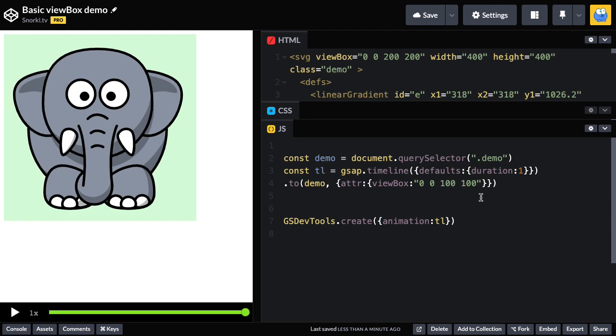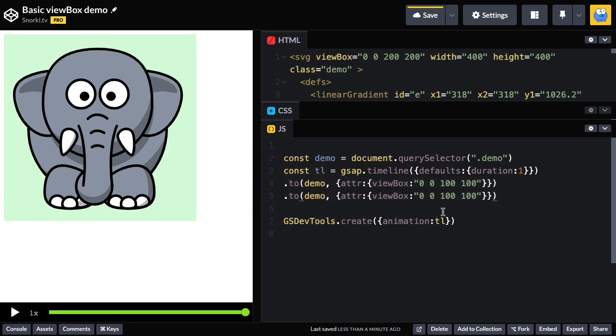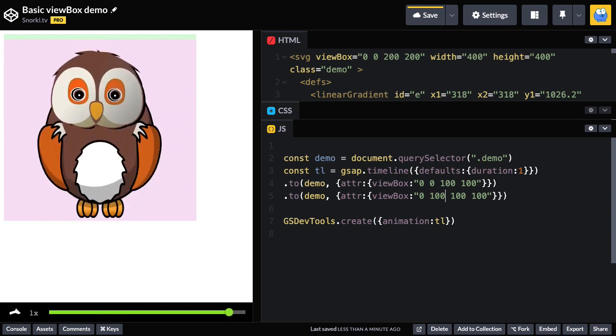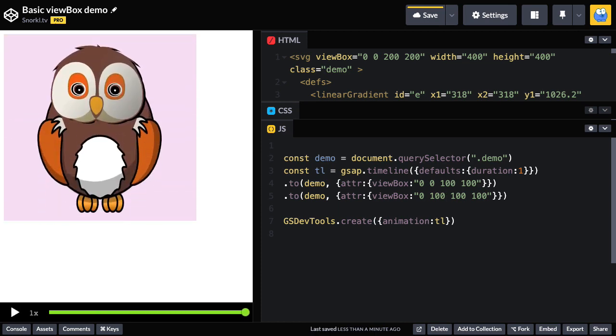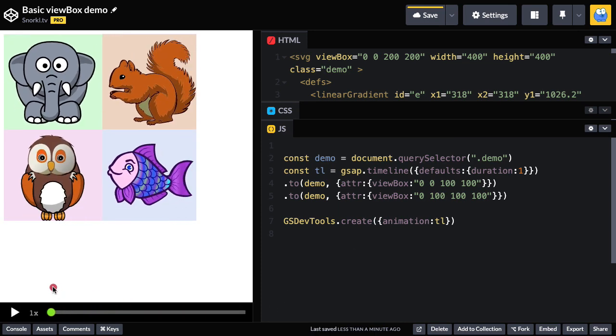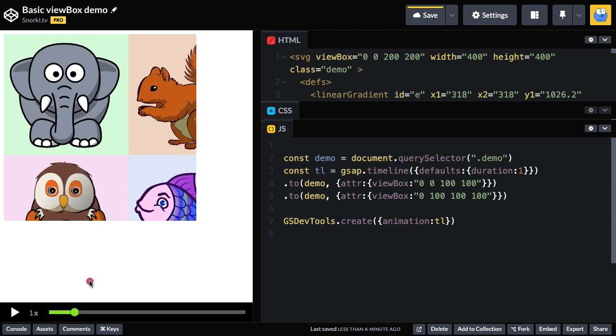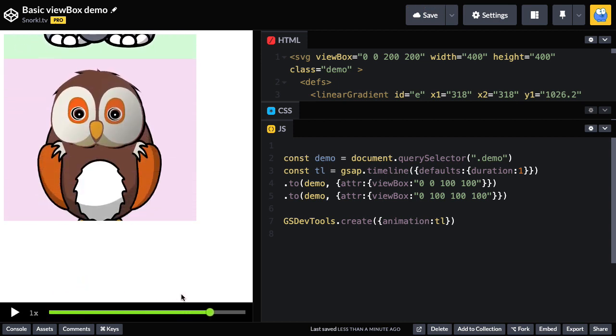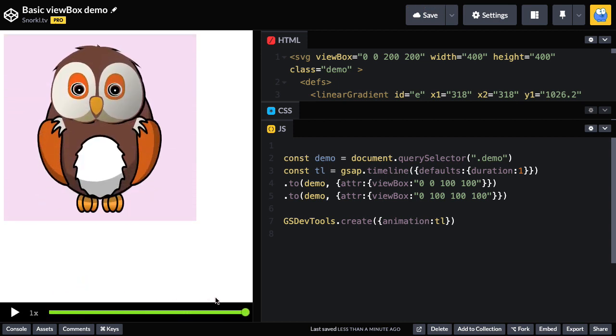Once I've zoomed in, I could maybe do a copy here and paste and I'll update the values to maybe bring the viewBox down to 0, 100. And now we zoom in and go to the owl. So back to the beginning, we zoom into the elephant and then slide down to see the owl. So by changing the viewBox, we can pan and zoom around our SVG artwork.